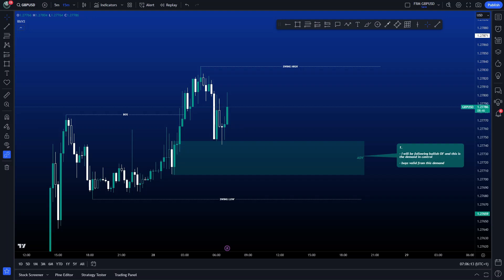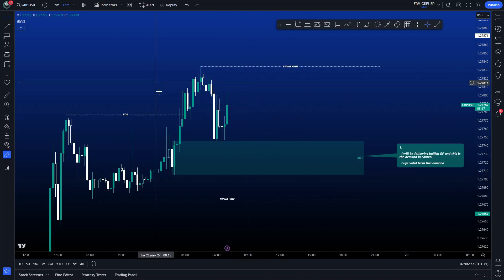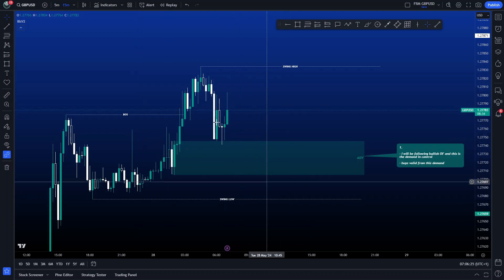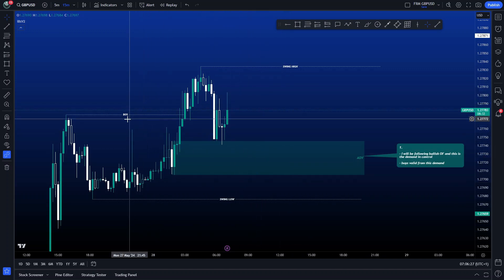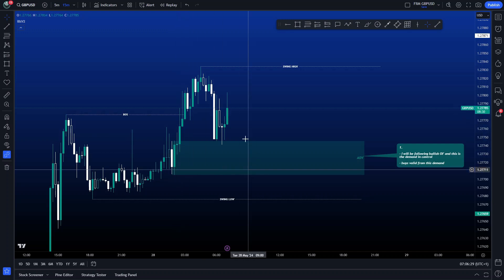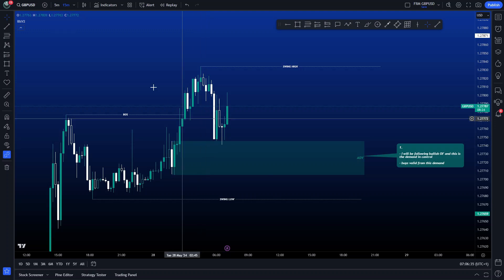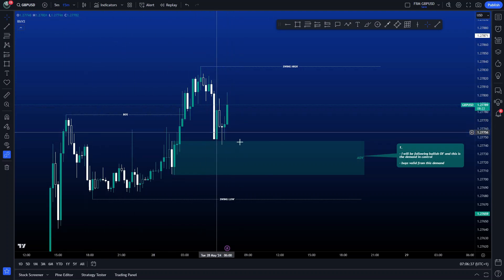Hello guys and welcome back to another video. Today we are trading the London session, it is the 28th of May 2024, 7am. My pre-session analysis has been given in the free Discord group. Following bullish order flow, we have this demand marked. Price has mitigated the demand and we're now waiting for the liquidity entry model.